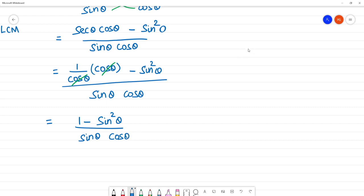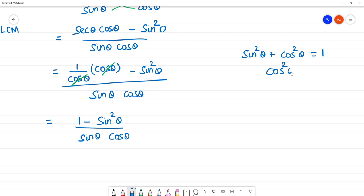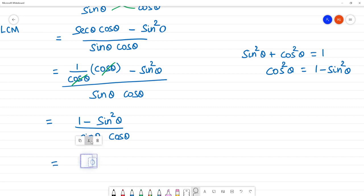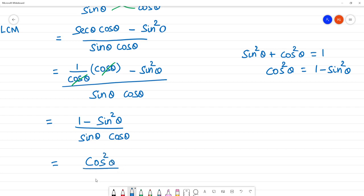Now, using the identity sin squared θ plus cos squared θ equals 1, we know that 1 minus sin squared θ equals cos squared θ. So the expression becomes cos squared θ by sin θ cos θ.